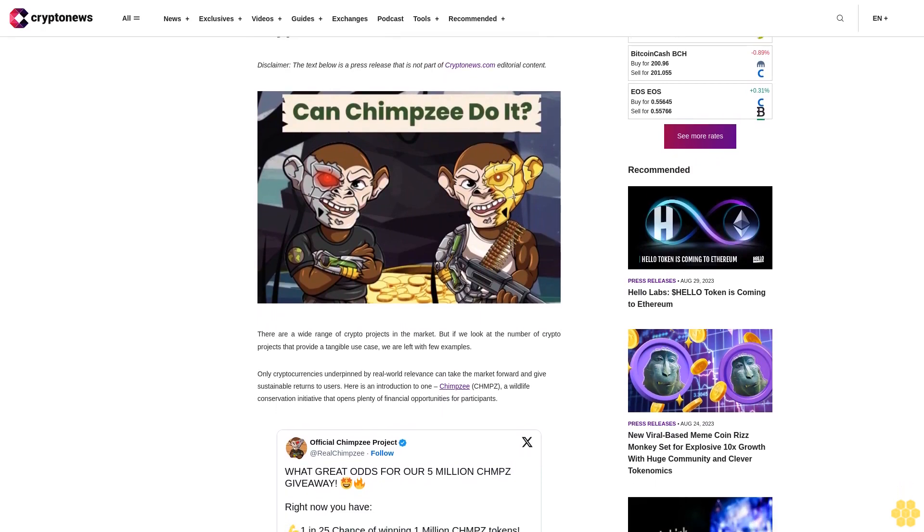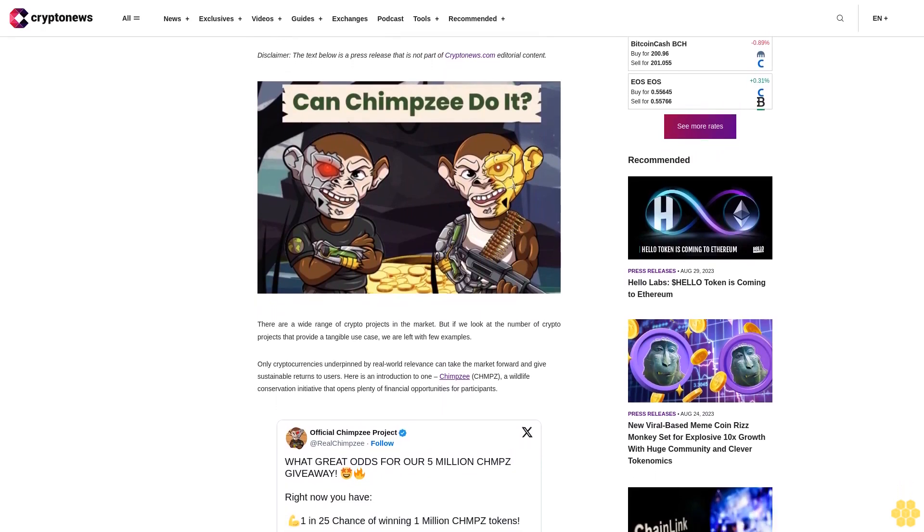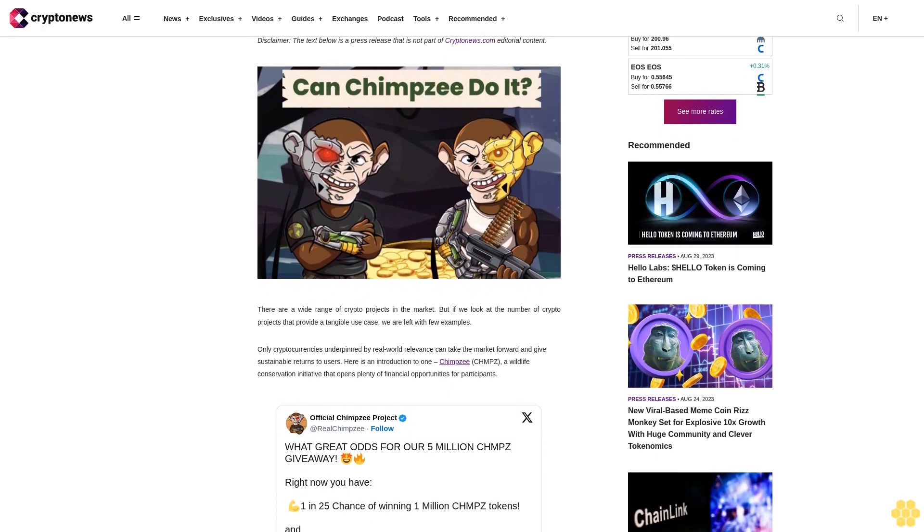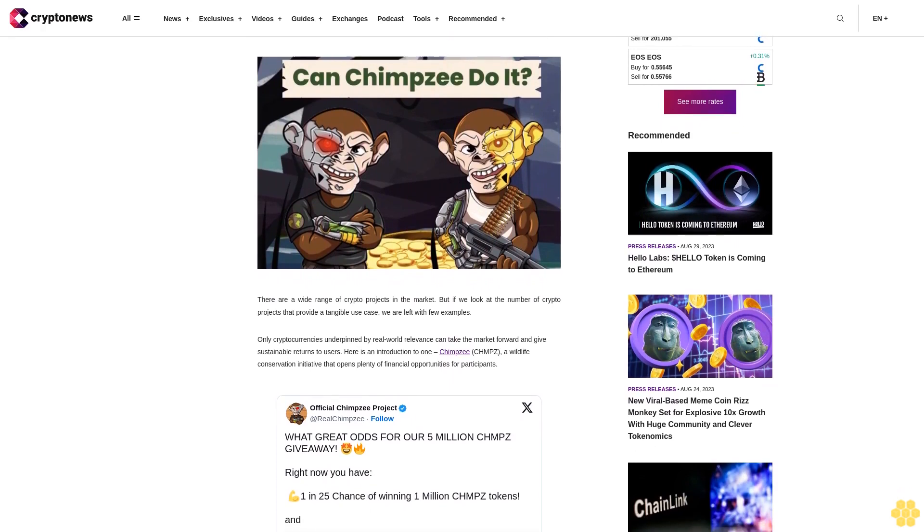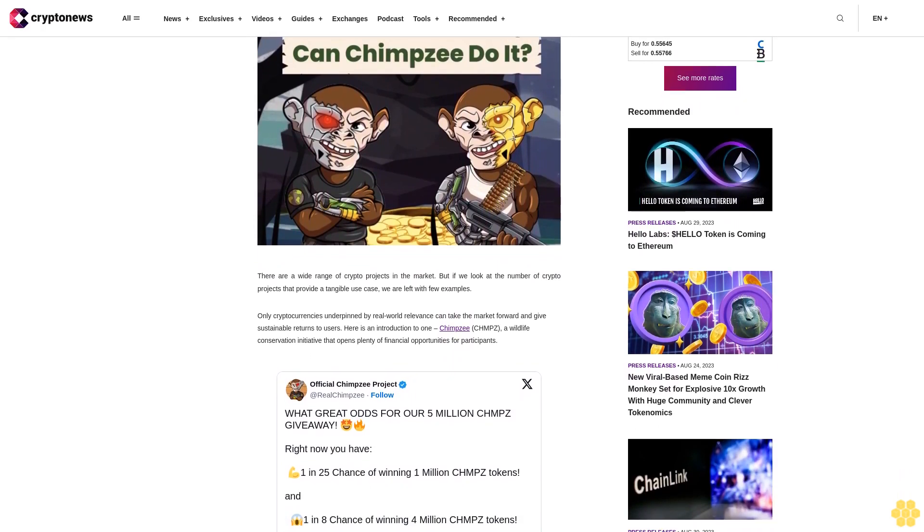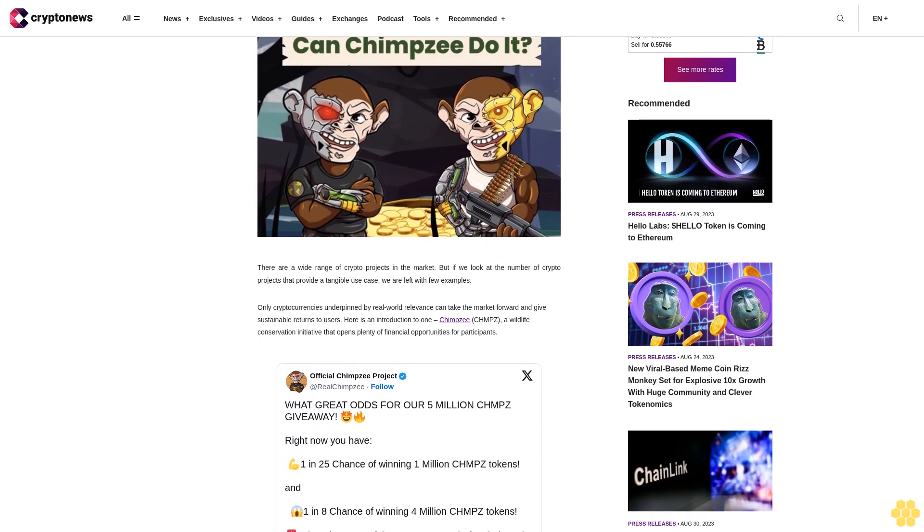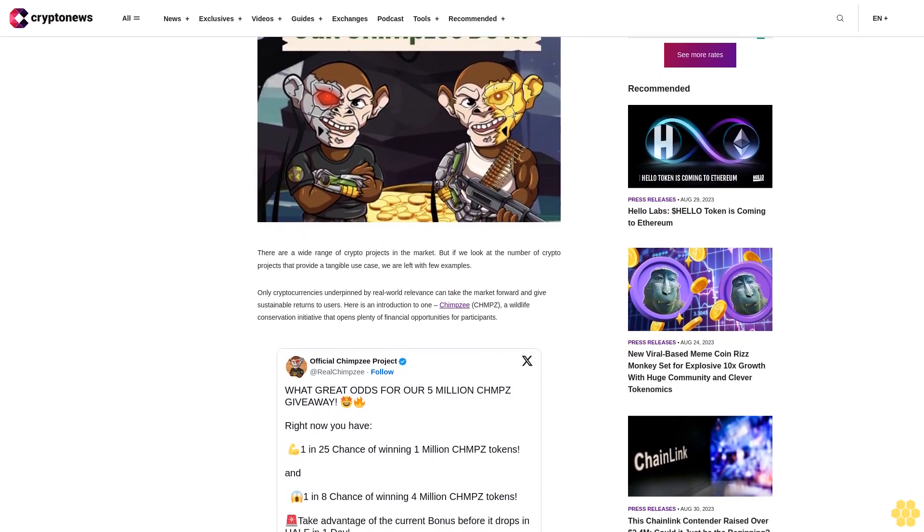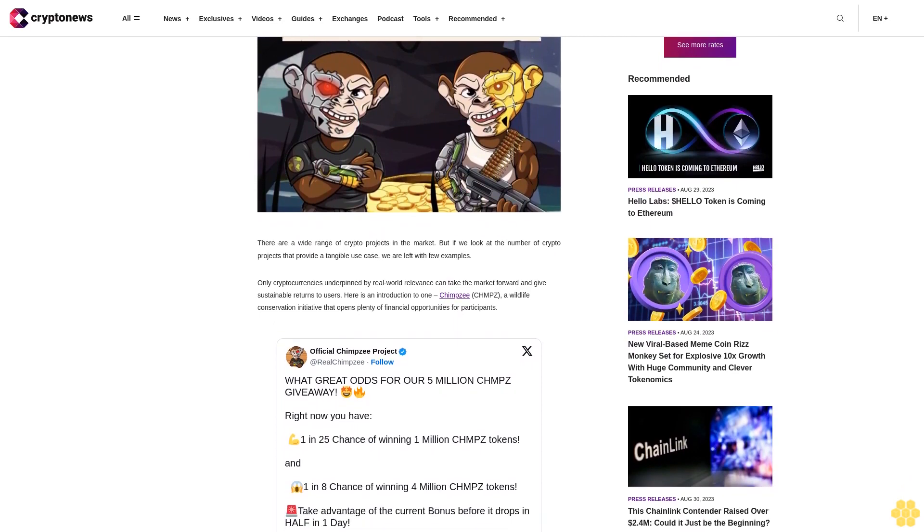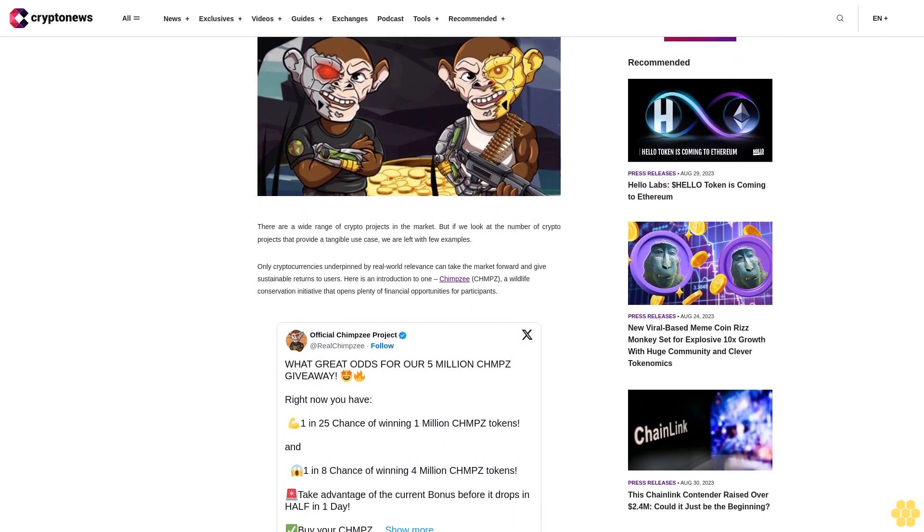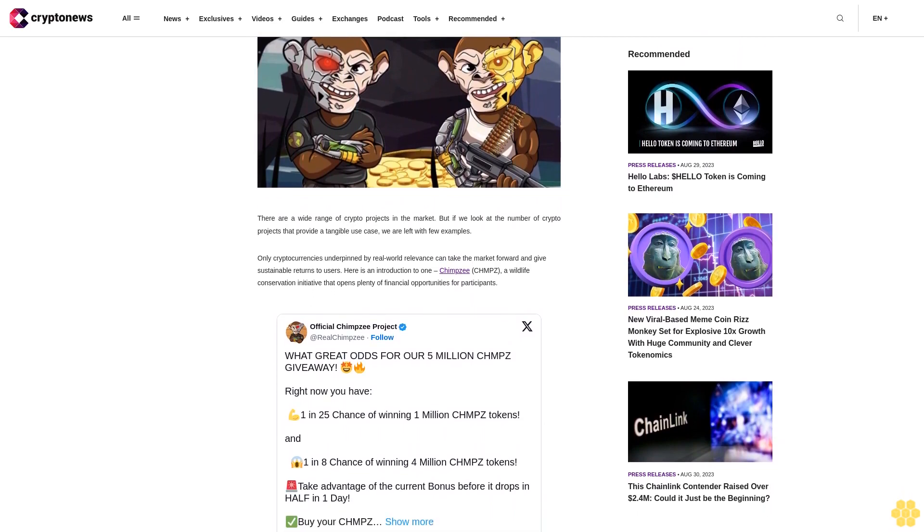There are a wide range of crypto projects in the market, but if we look at the number of crypto projects that provide a tangible use case, we are left with few examples. Only cryptocurrencies underpinned by real-world relevance can take the market forward and give sustainable returns to users.